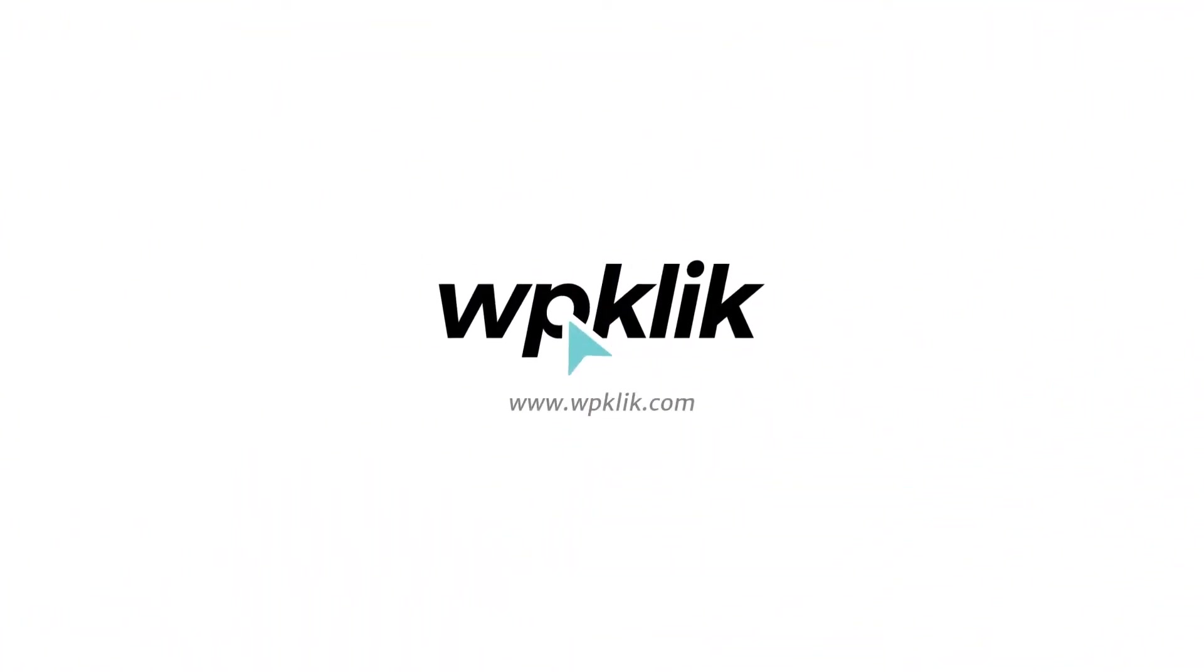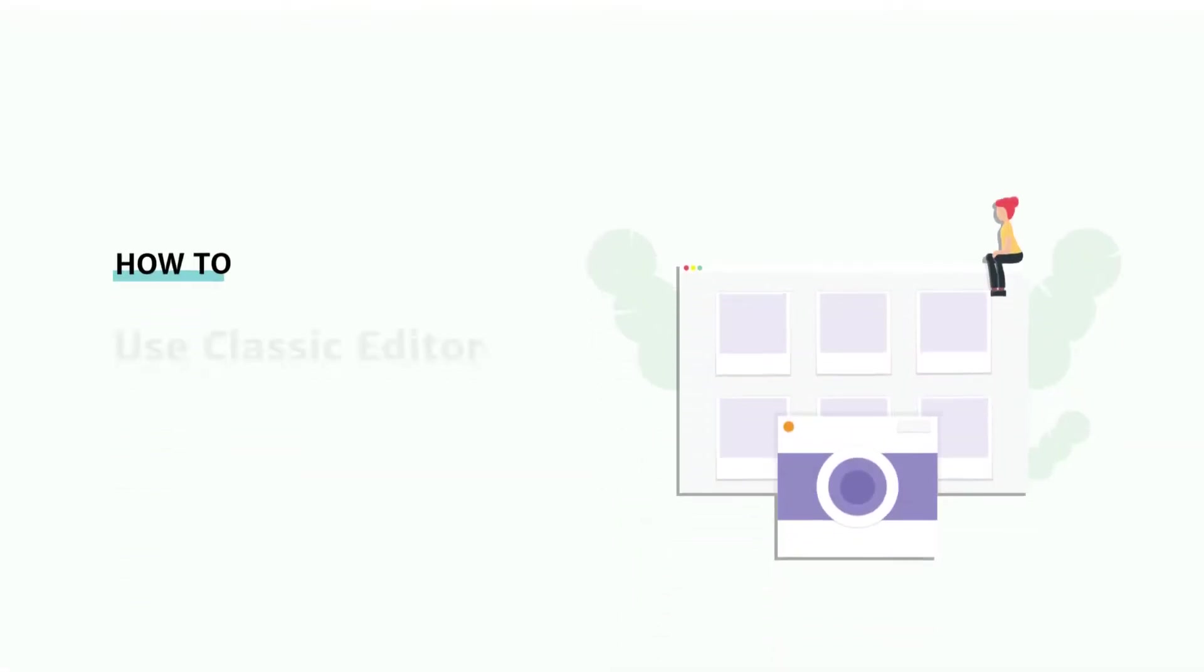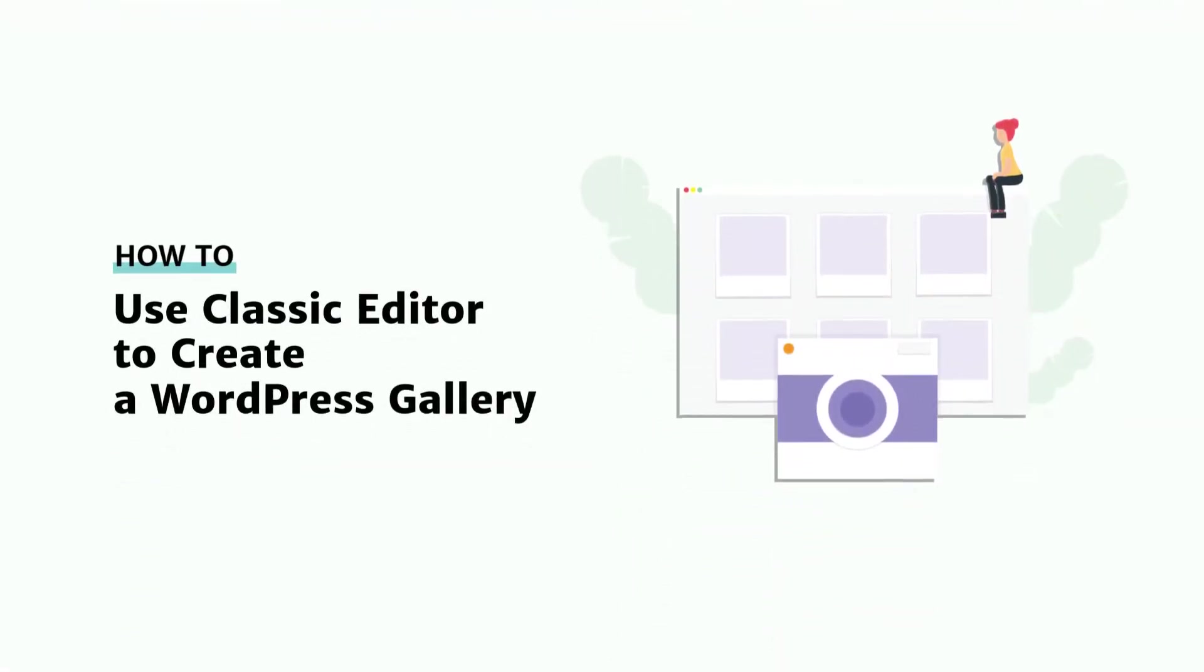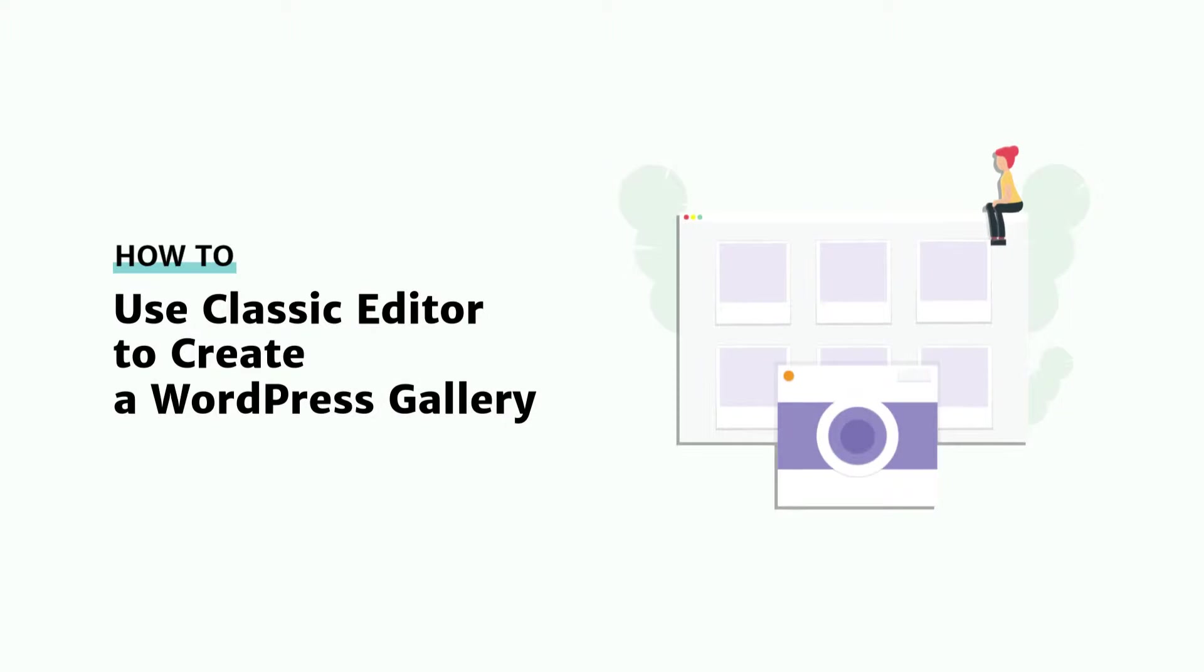Hello and welcome to WPickless YouTube channel. In this video, we're going to talk about creating galleries for WordPress using the Classic Editor. So let's get started.